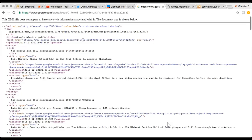This is what an RSS feed looks like — it's really gobbledygook unless you know what you're looking at. But looking at the first entry, it says 'Bill Murray, Obama, golf in the Oval Office to promote Obamacare' — so obviously this is really current stuff that has just arrived on Google. What we can do with that is go to another site called If This Then That — IFTTT — ifttt.com.